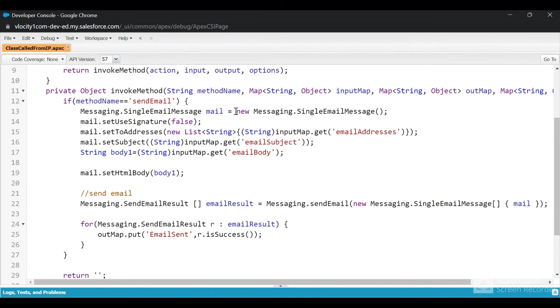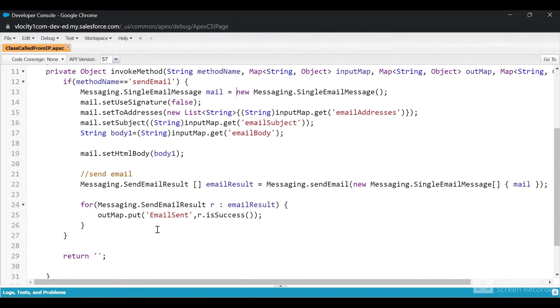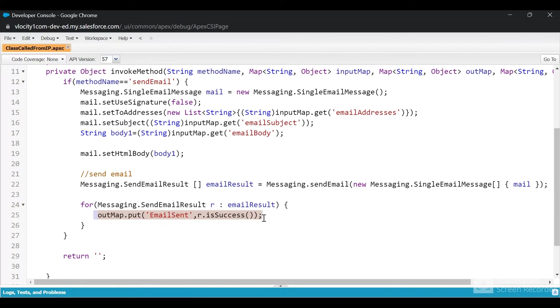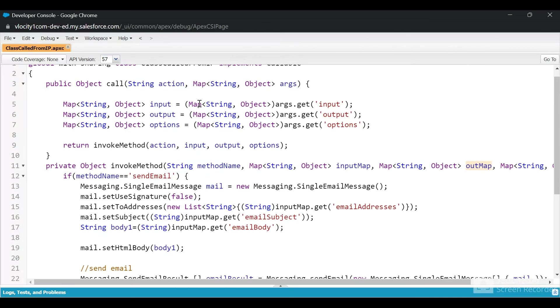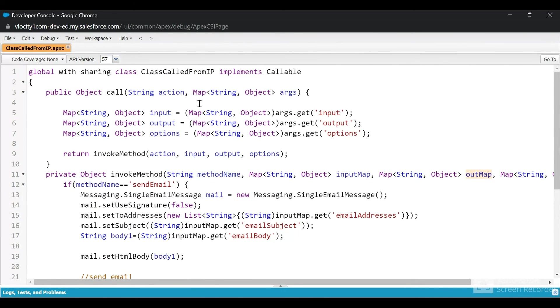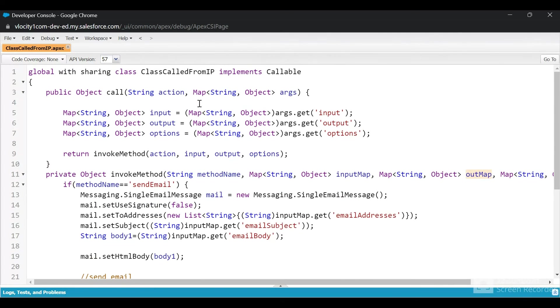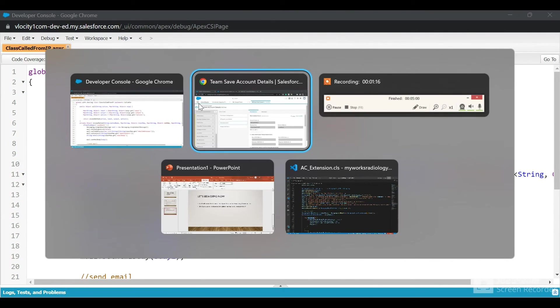This is how you send an email using Apex. I'm providing the email address from the IP, the email subject, and the email body. Then I'm putting the output in the output map. This result we can access in the IP. Whatever we put in the output map, we can get that in the IP. I'll show you once I run the Integration Procedure.